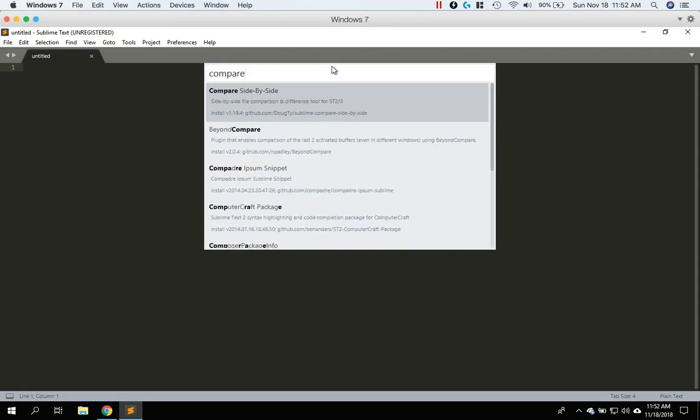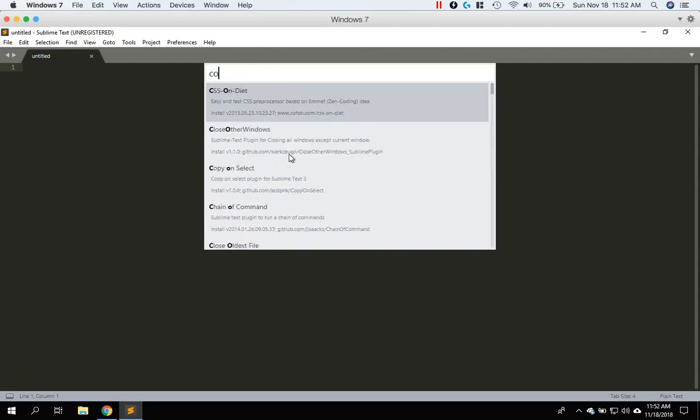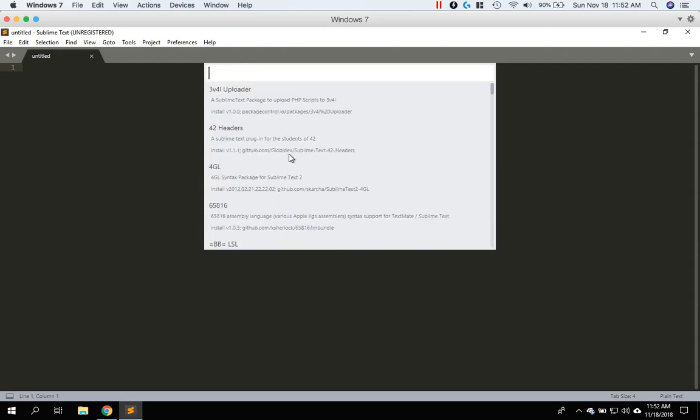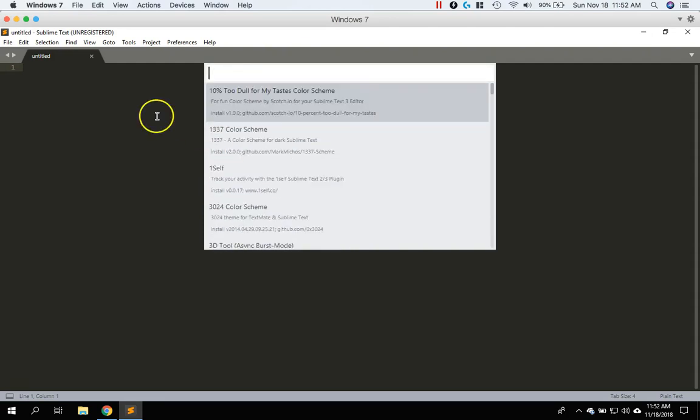The other thing that I use, it's like a compare. So you can compare different files side by side. But the list kind of goes on and on and on. So feel free to go through here and pick packages that you want to install and go ahead and install them.